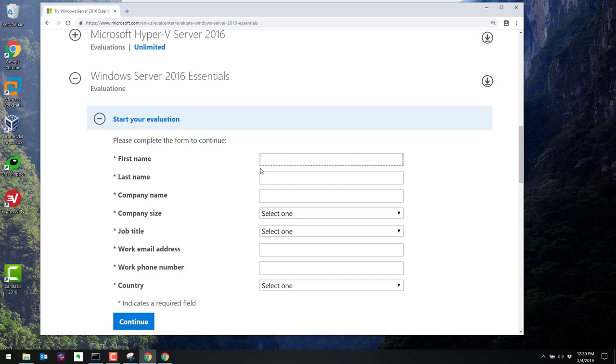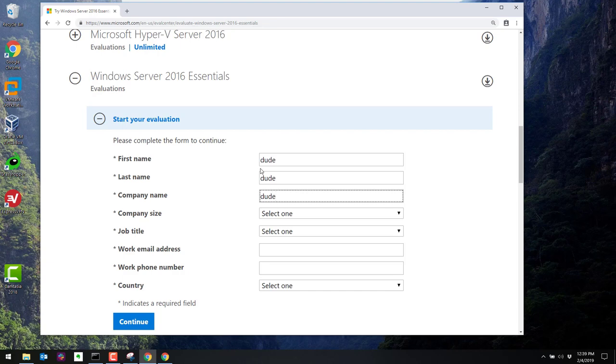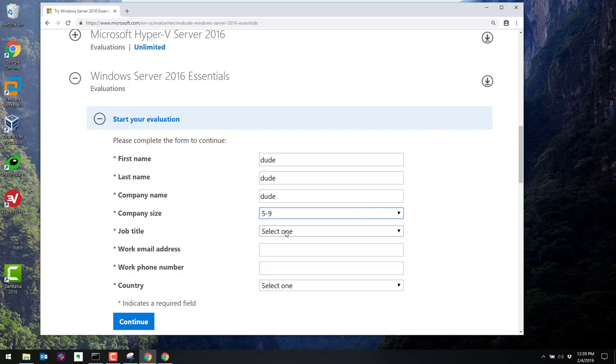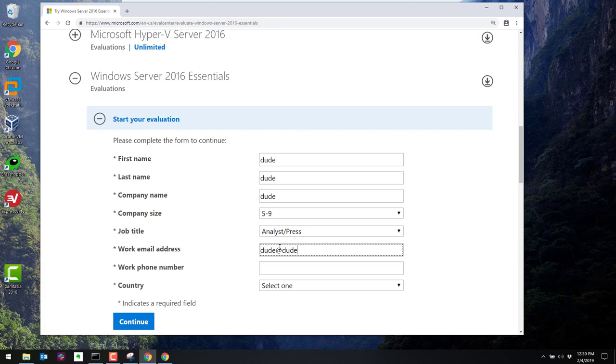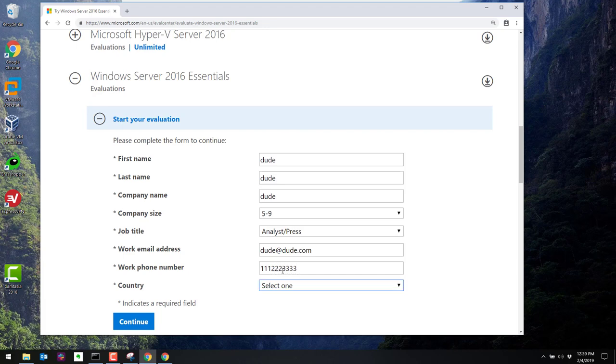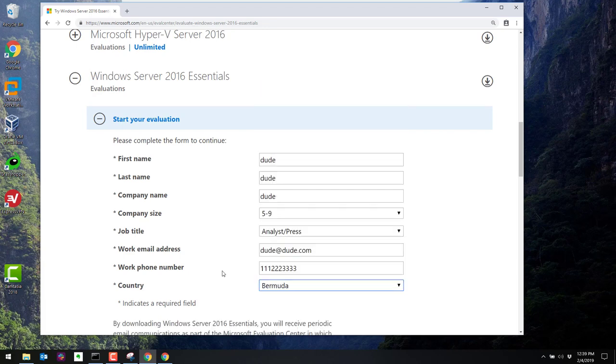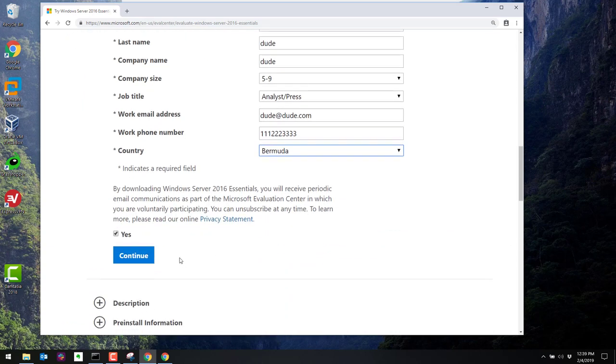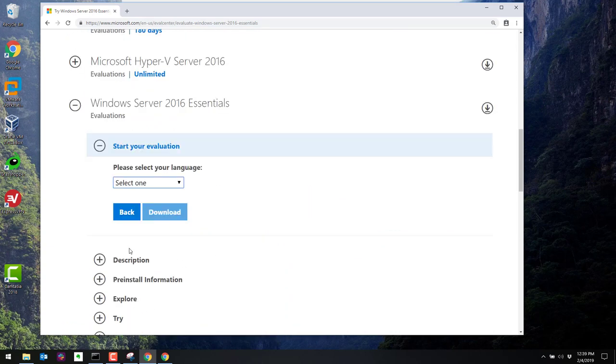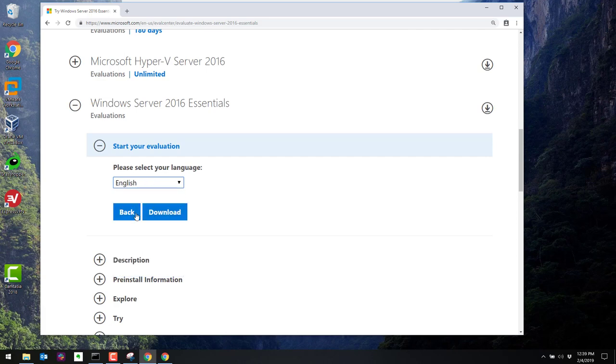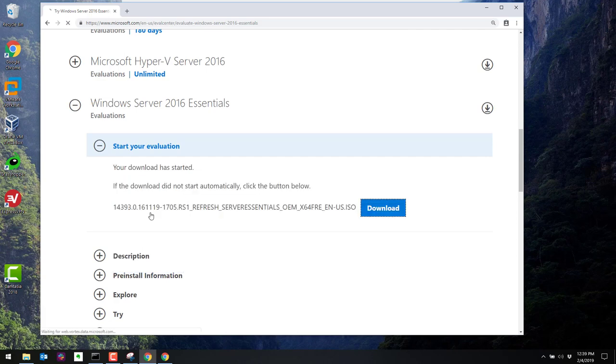I'll just do dude, dude, dude. Company size, doesn't matter. Title doesn't matter. Dude at dude.com. 111, 222, 23333. Country, doesn't matter. We'll pick Bermuda. Click on continue. It asks you the language you want to download it in. I'll select English and click on download.